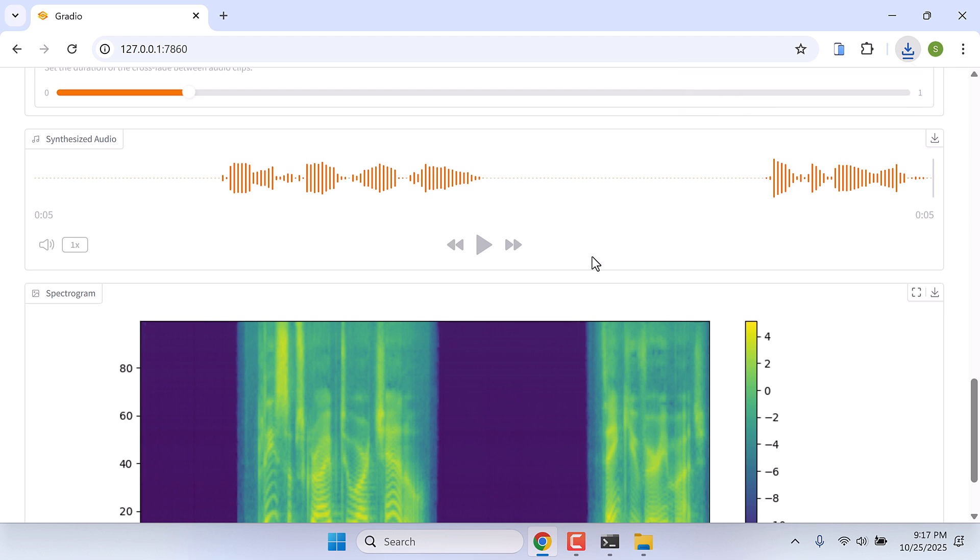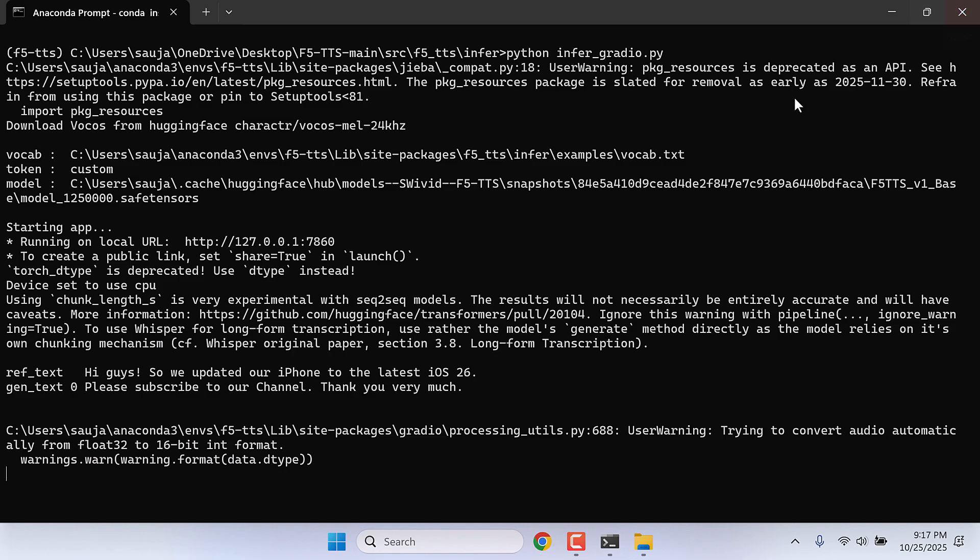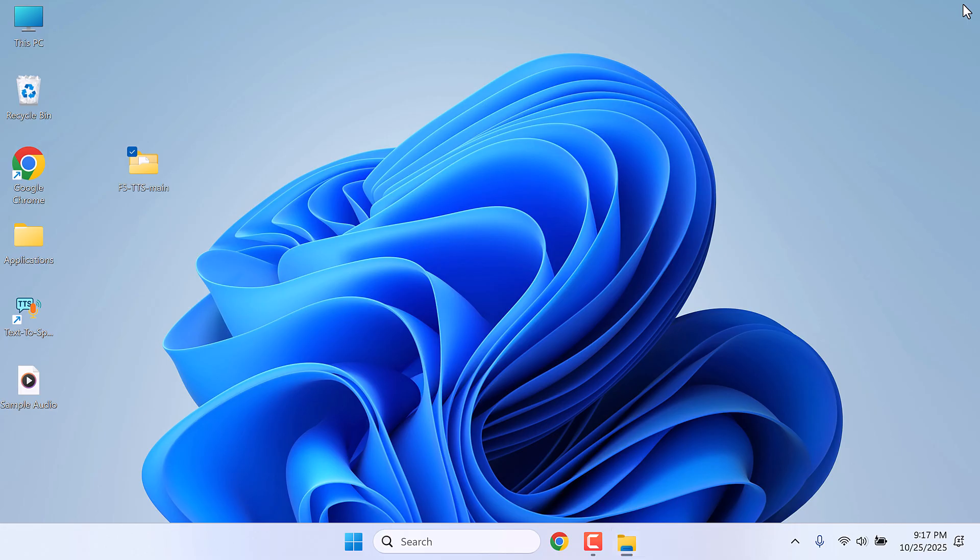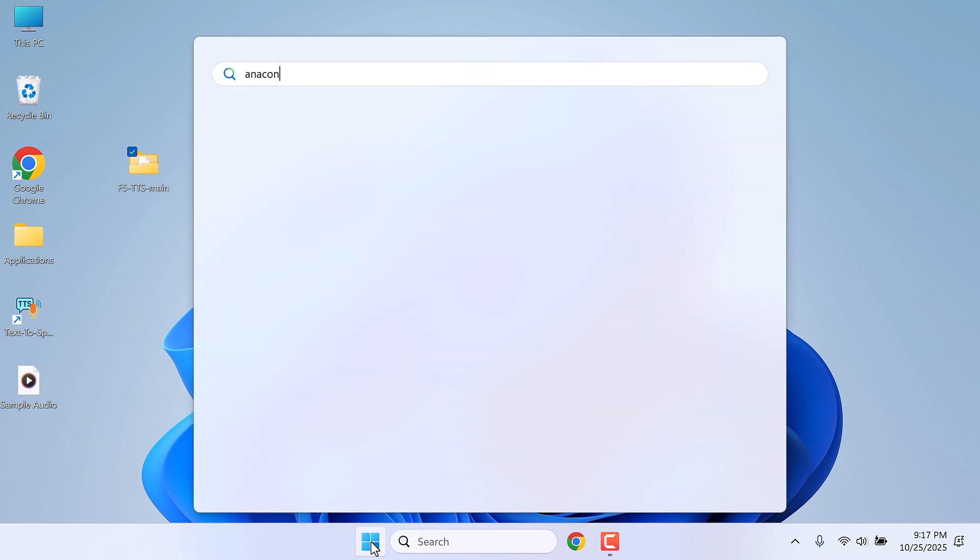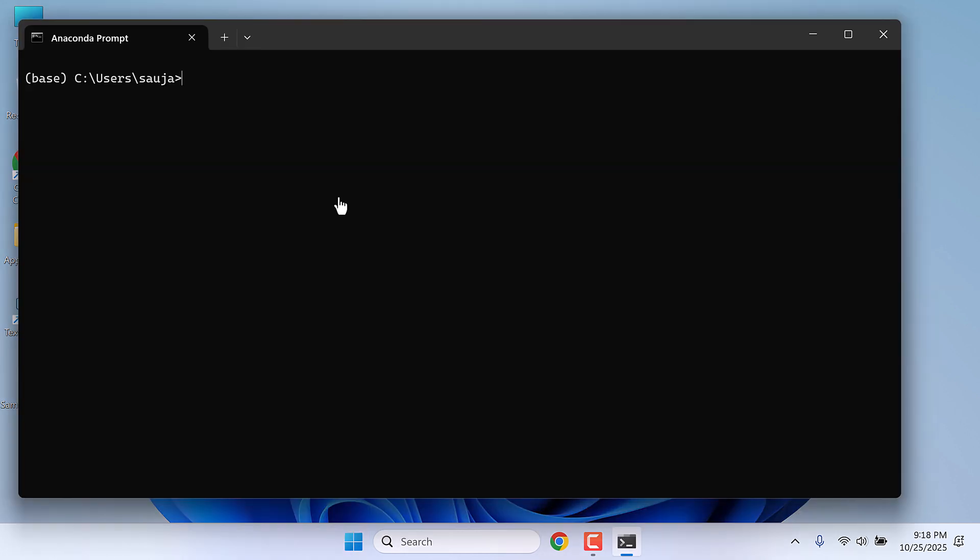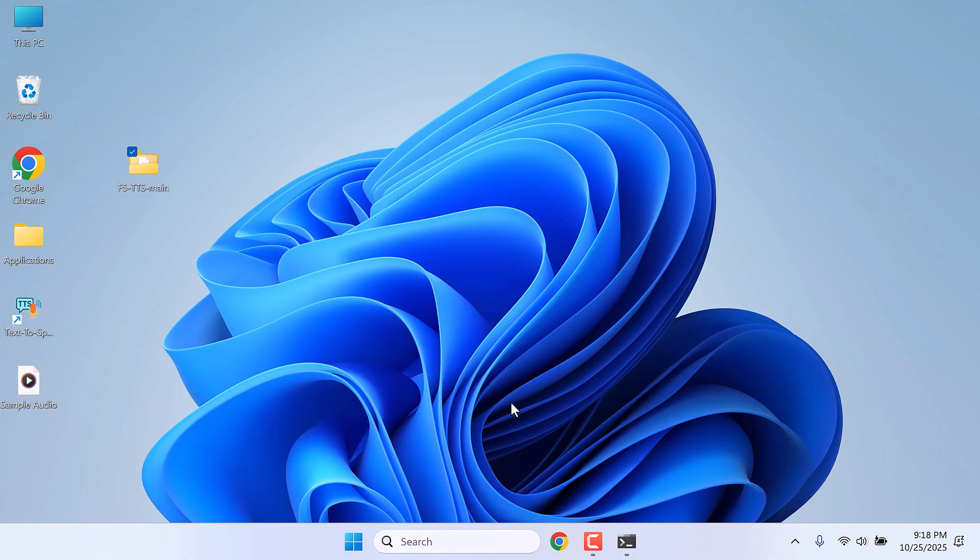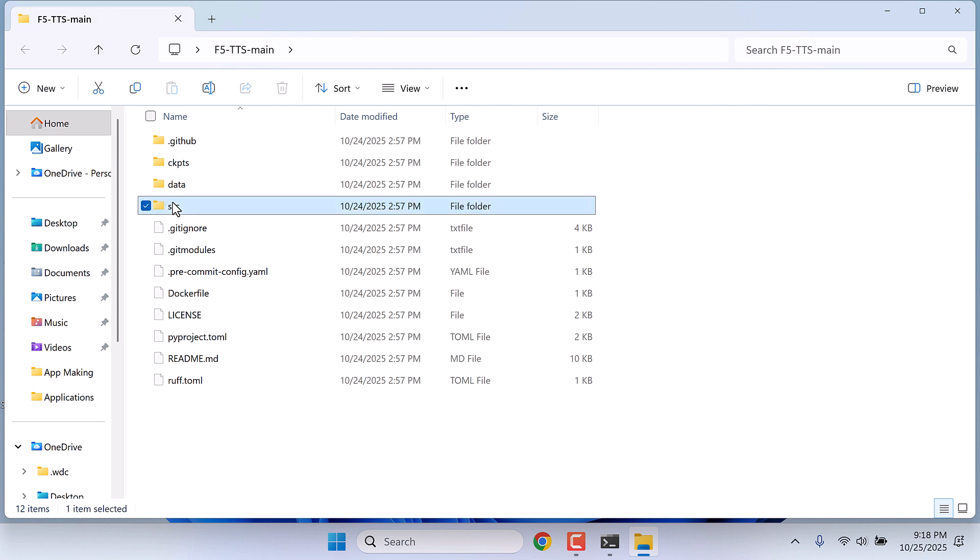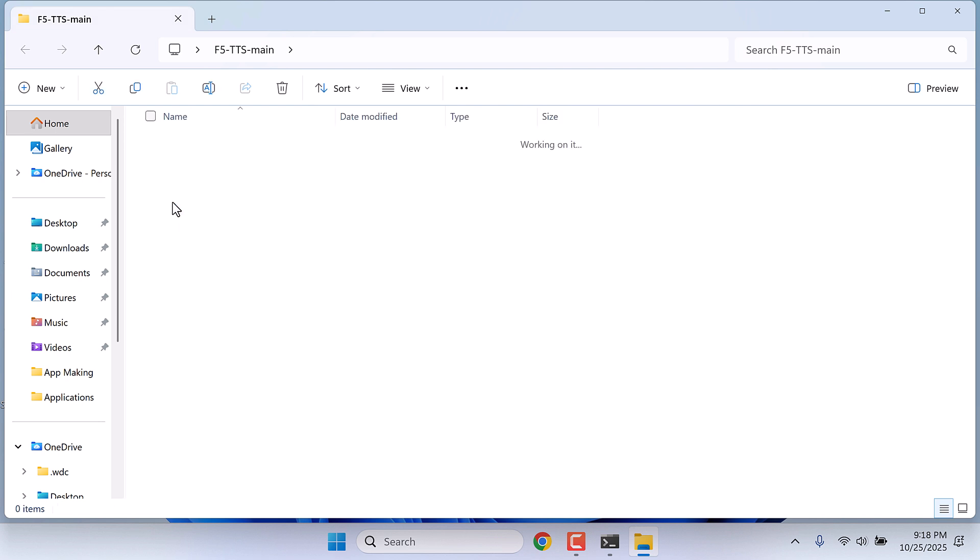Now if you want to reopen the app after closing everything, it is very simple. Simply go to the start menu and open Anaconda Prompt. Now activate the environment, conda activate f5-tts and enter. Make sure the base name has changed.